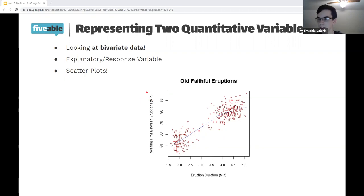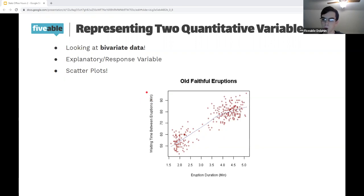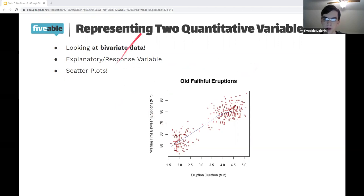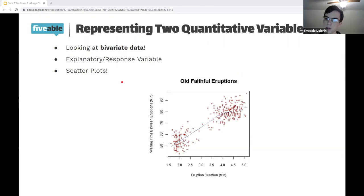The reason we use these terms is that in statistics, unlike science where you're actively changing one thing, you might just be looking at two sets of data to see if there's some sort of association between the two. This terminology is more neutral. To visualize this, we use scatter plots, with the explanatory variable on the x-axis and the response variable on the y-axis.